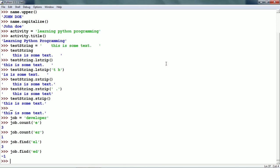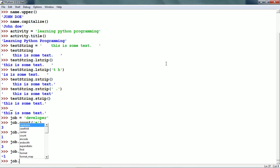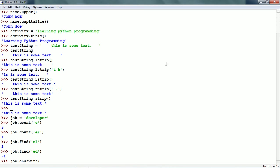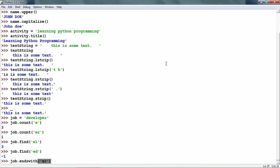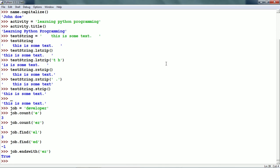There is another useful method and that is endswith. job.endswith('er') — this returns true if the string ends with the given suffix, else it returns false.